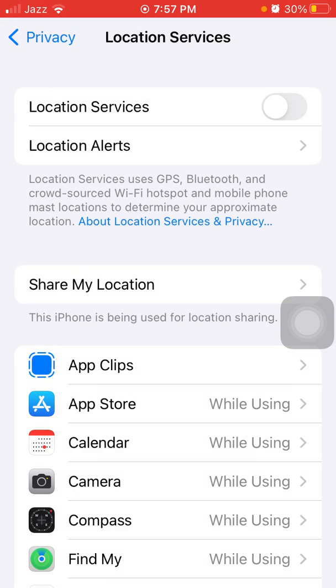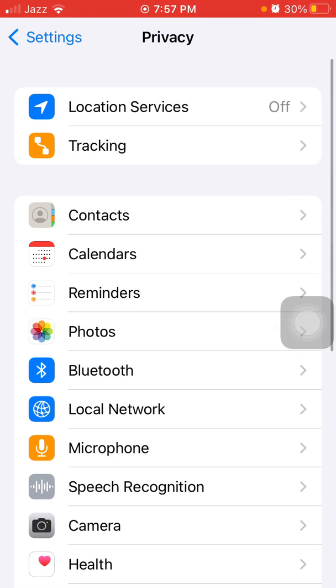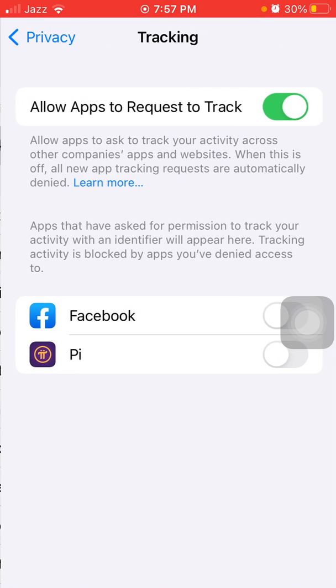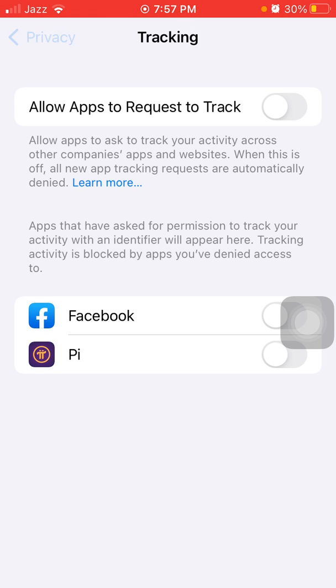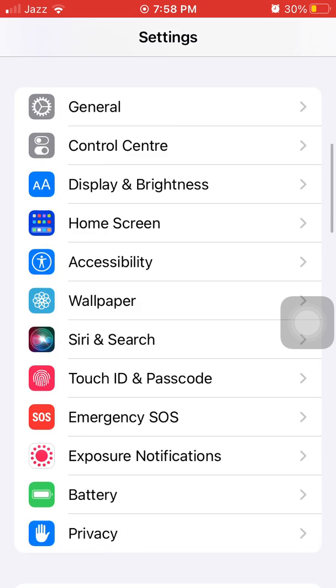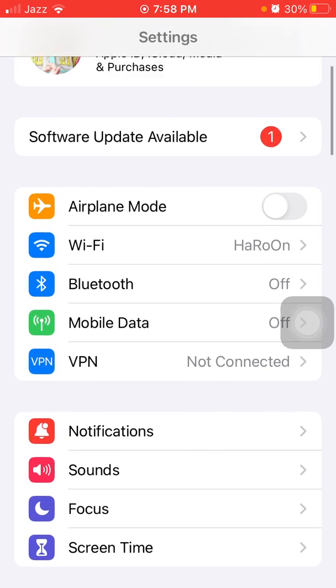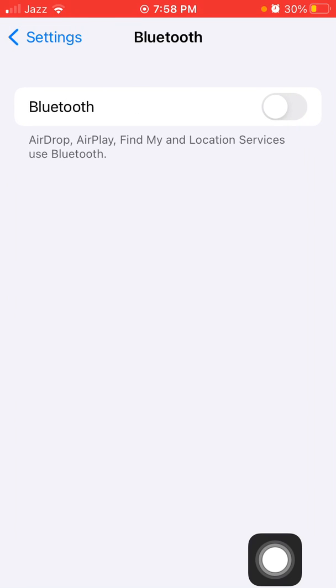Next, we have to disable the Bluetooth if it's not connected with any device.